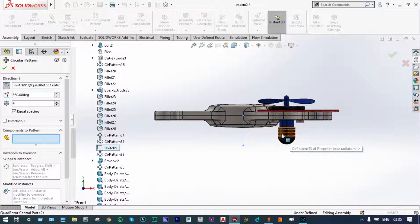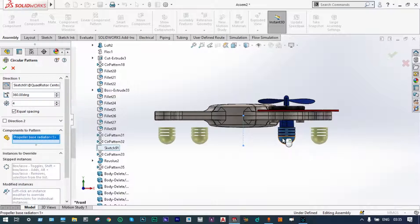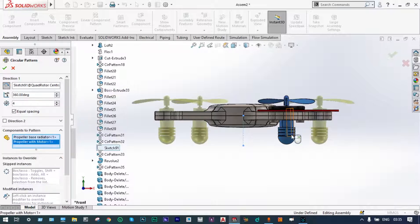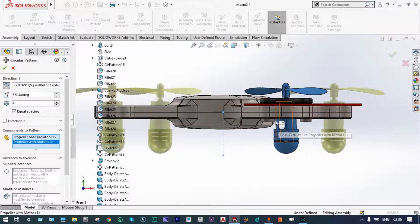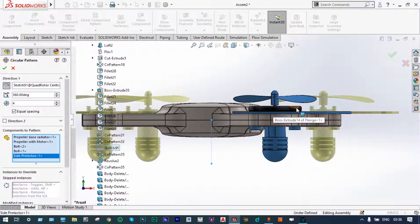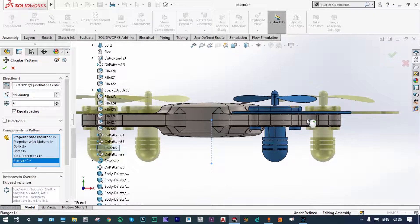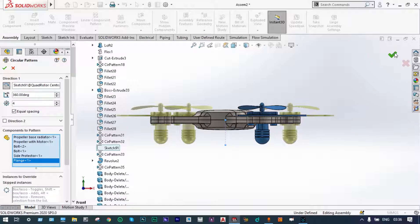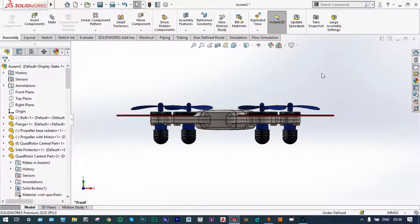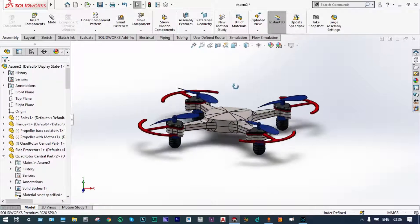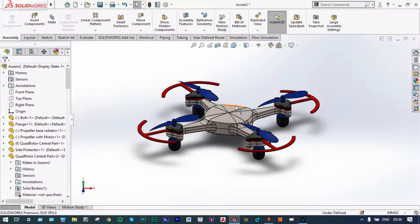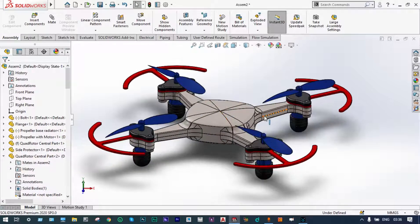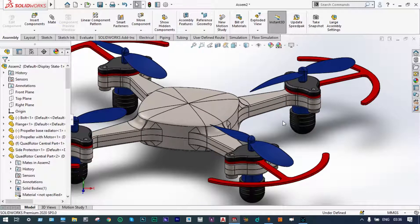Now select the components to be patterned: first one, the motor radiator — selected. Next one, motor with the propeller — selected. Next part is the bolts — selected. Finally the flange. All the parts have been selected as circular component pattern. Green check. It is done. Let us see whether it is done or not. Yes, all the components have been patterned in a proper way. This is the assembly.